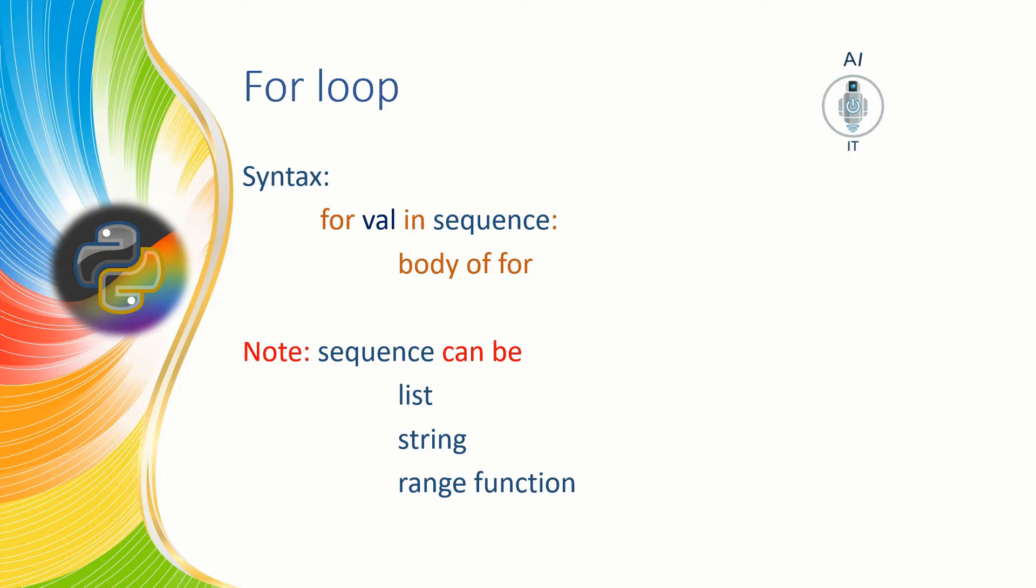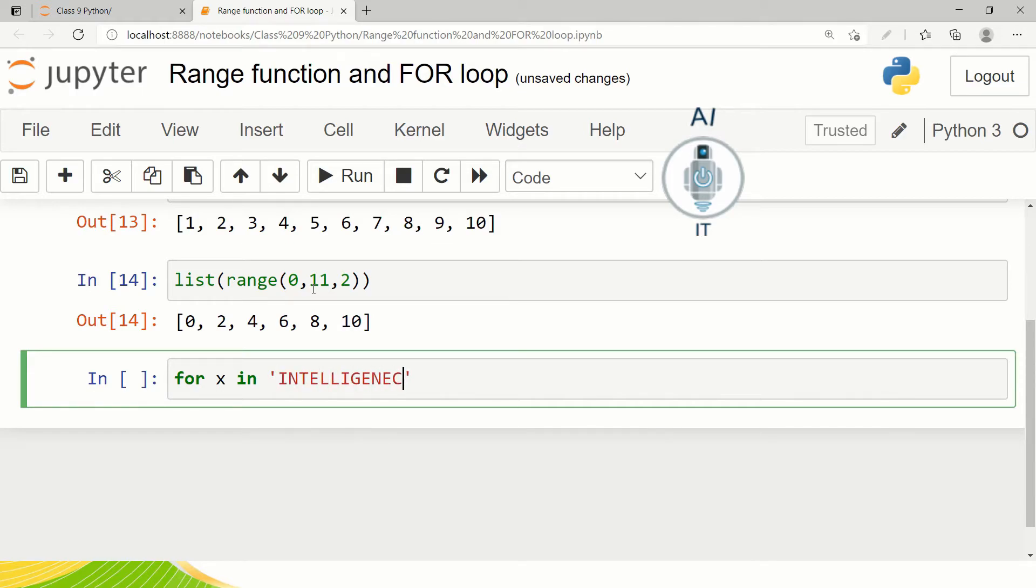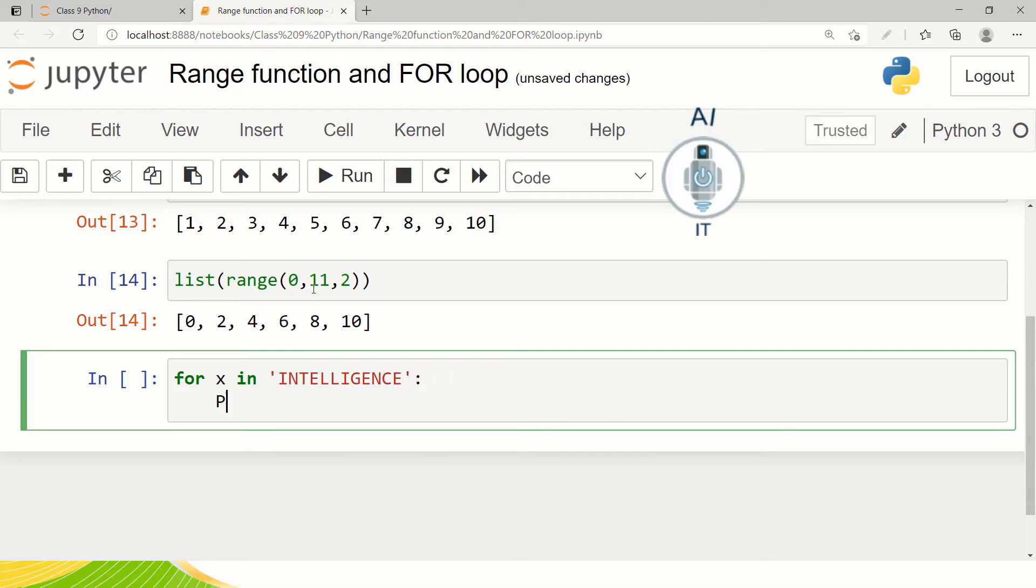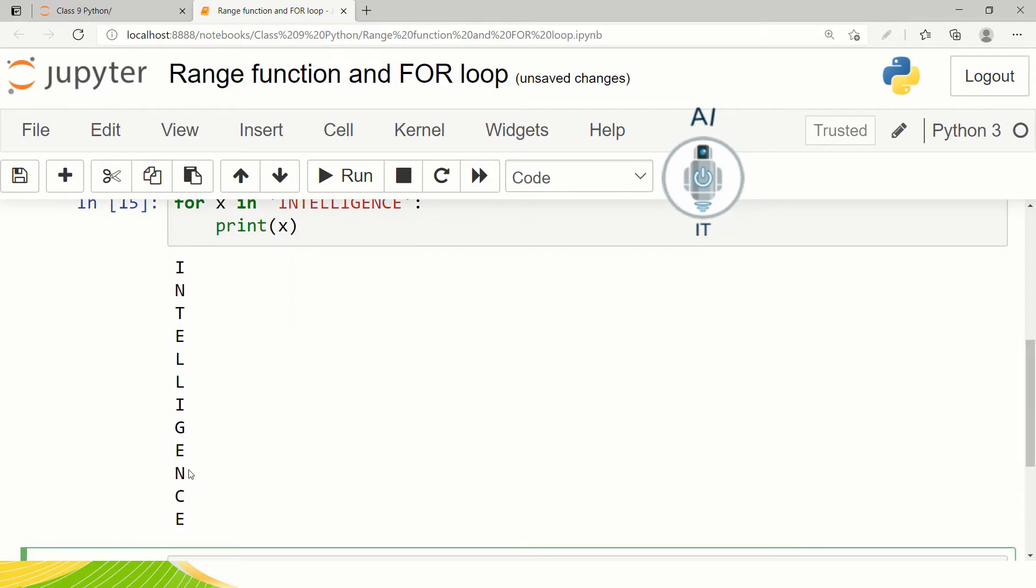Now let us understand this better with the help of few examples. Let me first take a string and see what happens. I am going to give for x in intelligence print x. Let us run this program. You find each character getting printed. So every time the for loop executes it is taking the first character printing it, comes back. Now it takes the second character until it reaches the last character and keeps them printing one after the other. And once it is done it exits the loop.